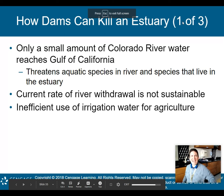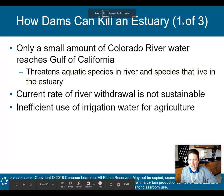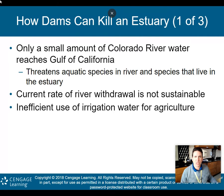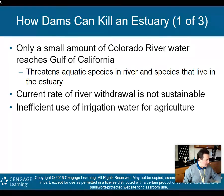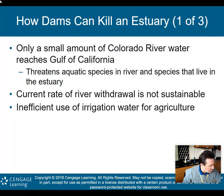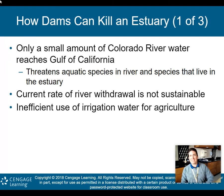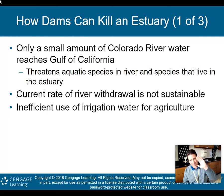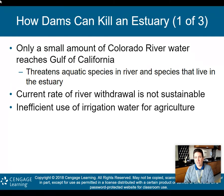Hey there, AP Environmental Science class. Welcome back to part two of my lecture on Chapter 13, Water Resources. We left off in part one talking about dams — how there are good parts to dams, but also some negative environmental consequences from damming rivers.